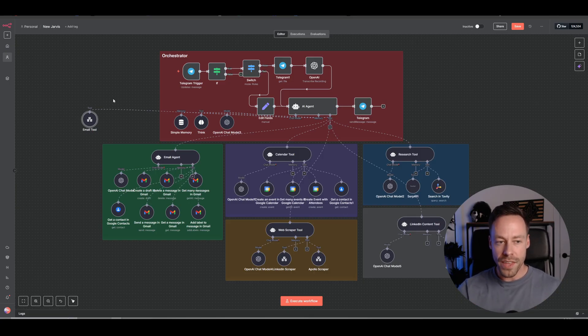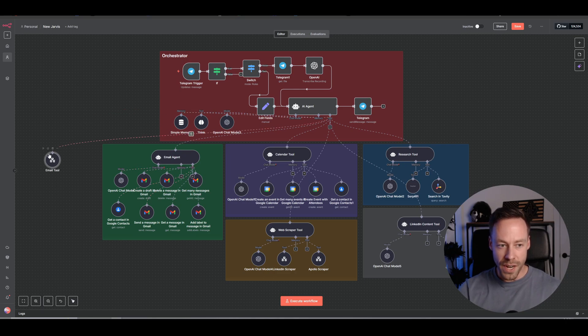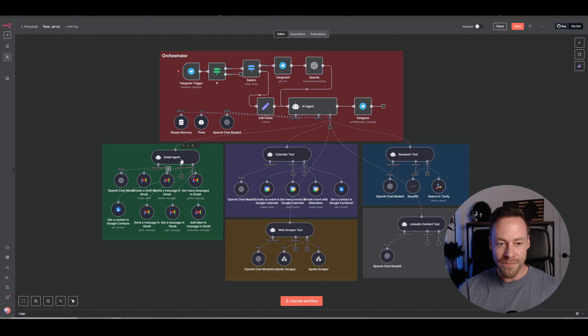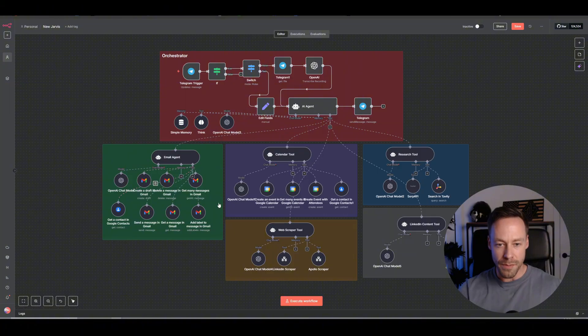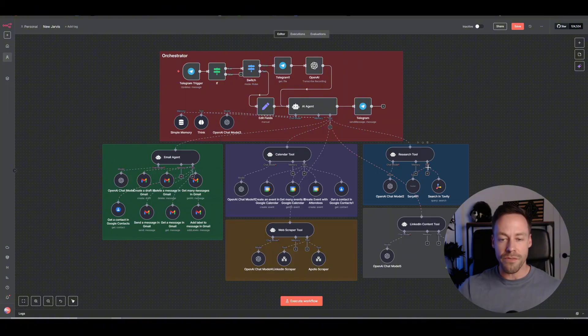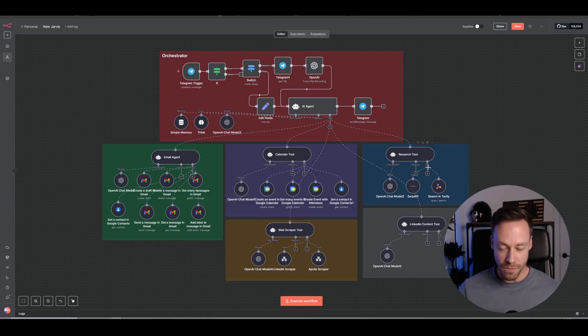With this new setup that you see here, where we have these tool agents that are directly attached to it, I don't have that ability. I don't have the ability to, for example, call this email sub-agent or call this research tool from a different workflow. I am stuck using it right here, right now with this workflow.